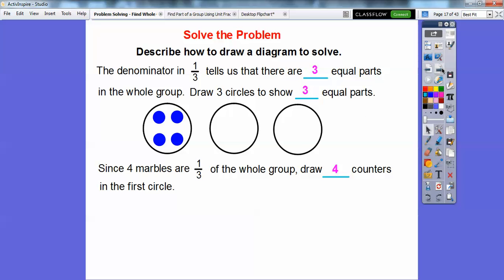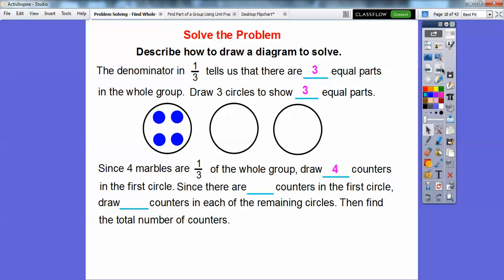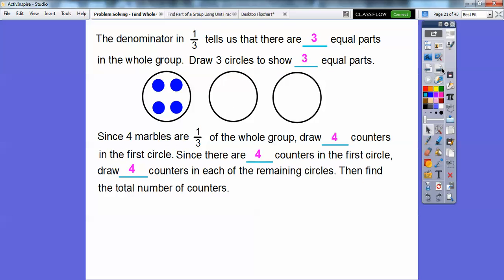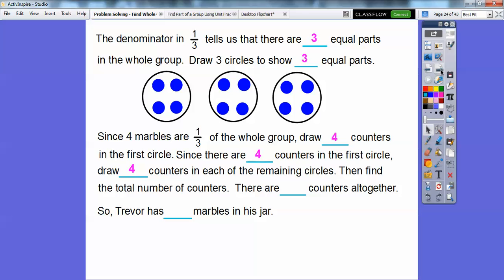Let's go ahead and draw four counters in there. Hopefully you can see what's going to happen now. Since there are four counters in the first circle, we're going to go ahead and draw four counters in each of the remaining circles, and then we'll count up to how many counters there are total. That'll tell us how many marbles Trevor has in his jar. So there's four more in that circle, and then there's four more in that circle right there. Let's count them up — there's four here, plus four more gets us eight, and then plus four more gets us twelve. So there are twelve marbles all together, so that means Trevor has twelve marbles in his jar.